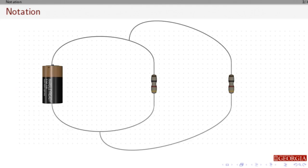The first thing I'm going to do is talk about notation. We need to think about what a circuit is. The basic circuits we're going to look at are going to have batteries and resistors. When you start adding things like capacitors and inductors, you're going to need differential equations. So we're just going to focus on the simplest case where we just have resistors.